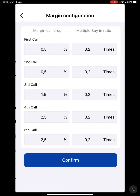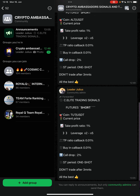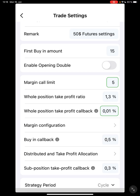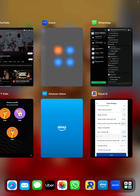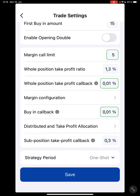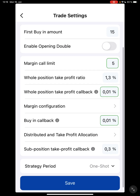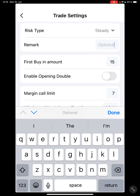I'm going to confirm. The whole position take profit callback — you can see it says take profit ratio callback TP — I set it to 0.01 for this particular setting. The buying callback TP is also 0.01. I leave it on one shot, not cycle, because you don't know the direction the market is heading. Then I save and confirm.